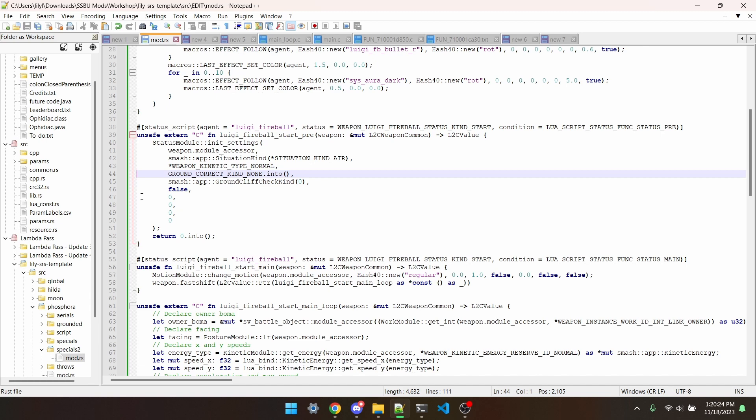What I've chosen for the mod is none, which makes it so the projectile doesn't interact with terrain at all. Cliff is similar, but the projectile gets stopped by walls.